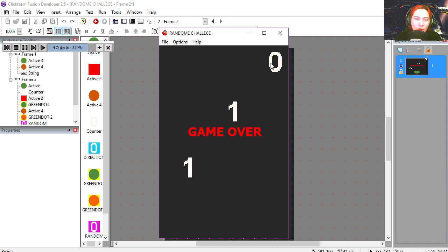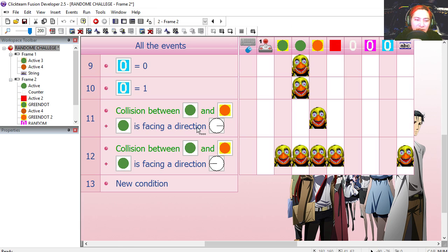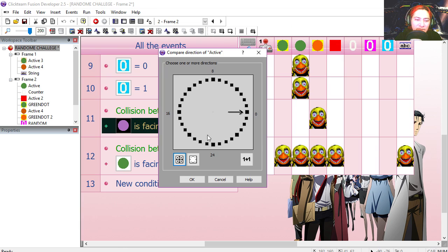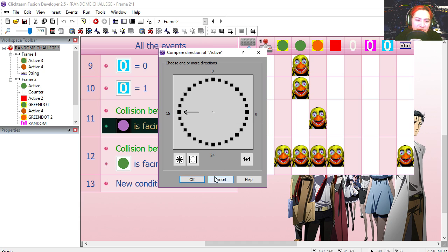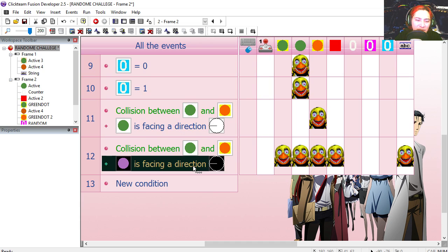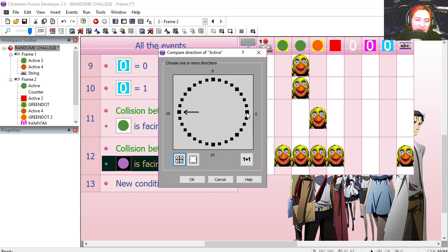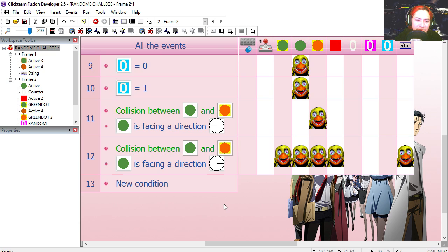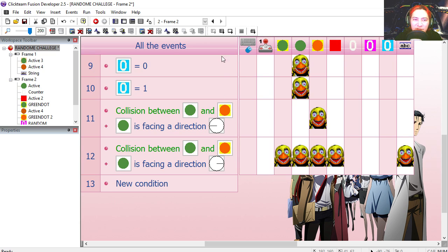Orange, oh wait a second. Alright, so this has to be facing left, and this has to be facing right. It's the opposite. Let's try it out.